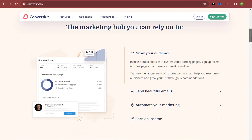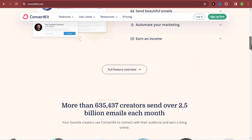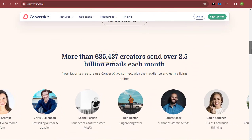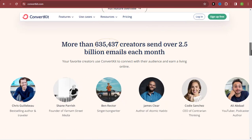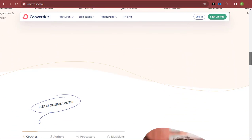ConvertKit is a simple and easy to use email marketing software that anybody can use to start sending bulk emails.